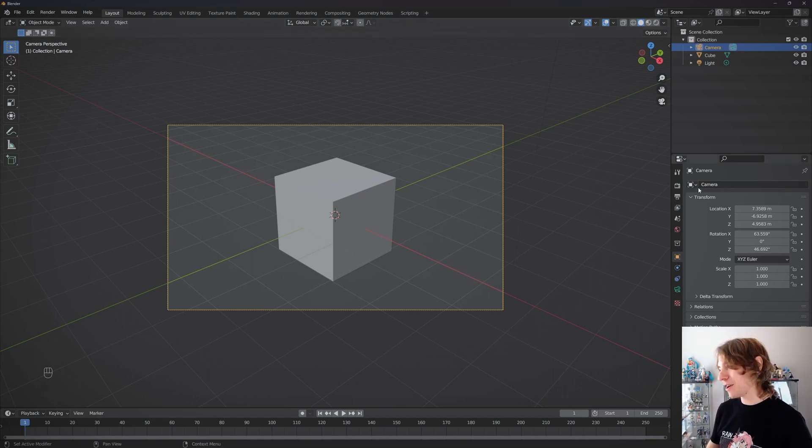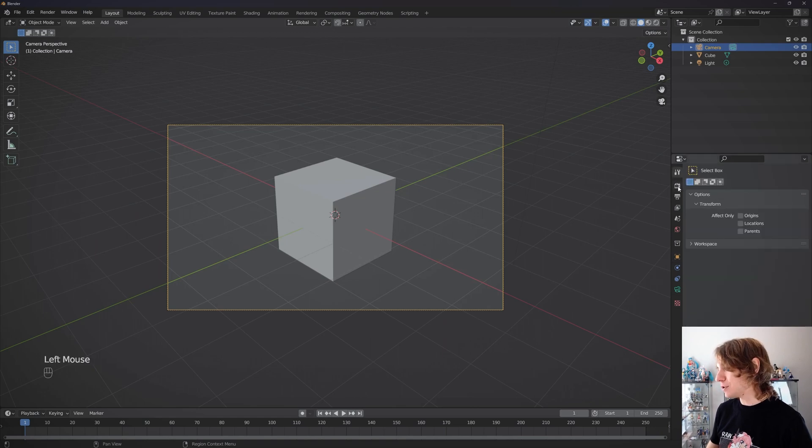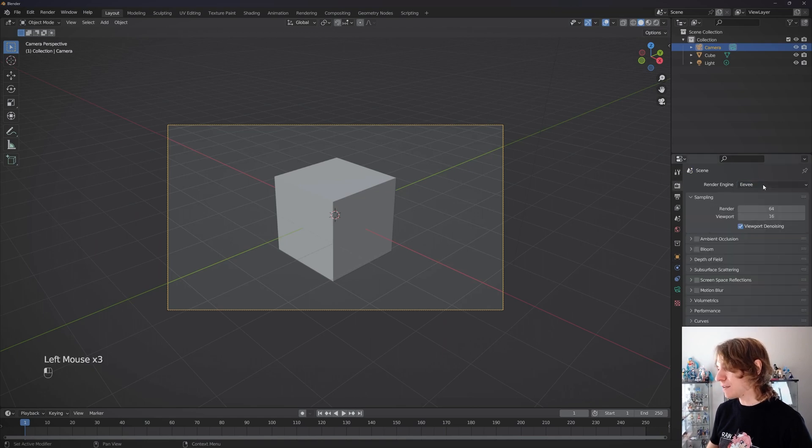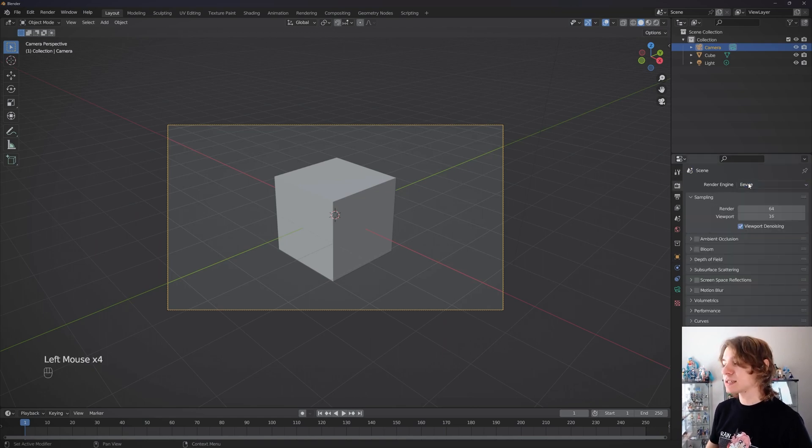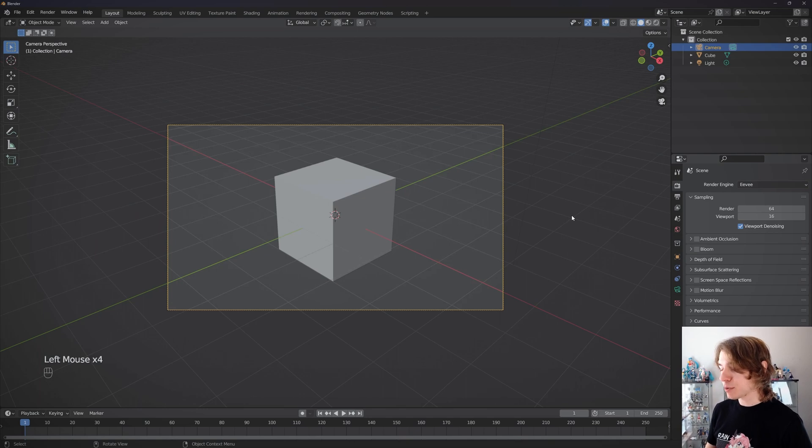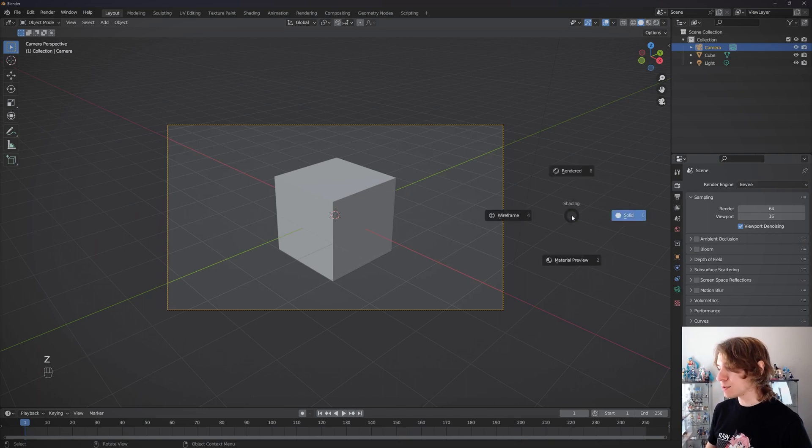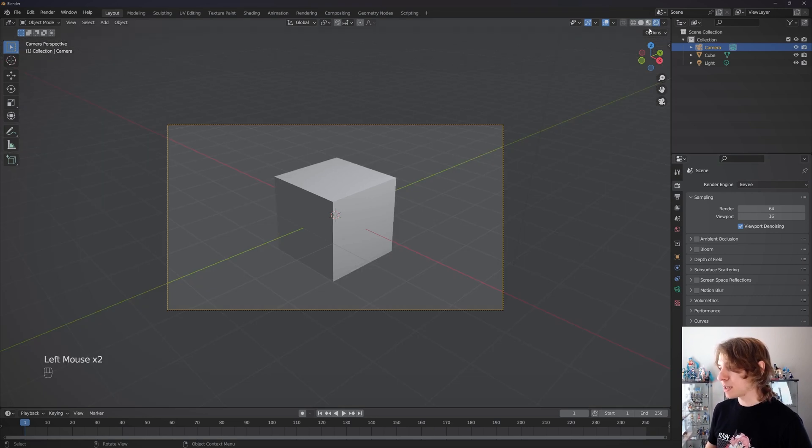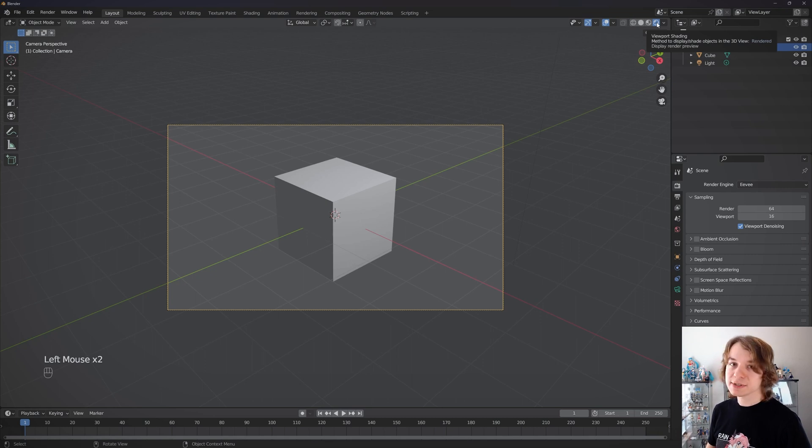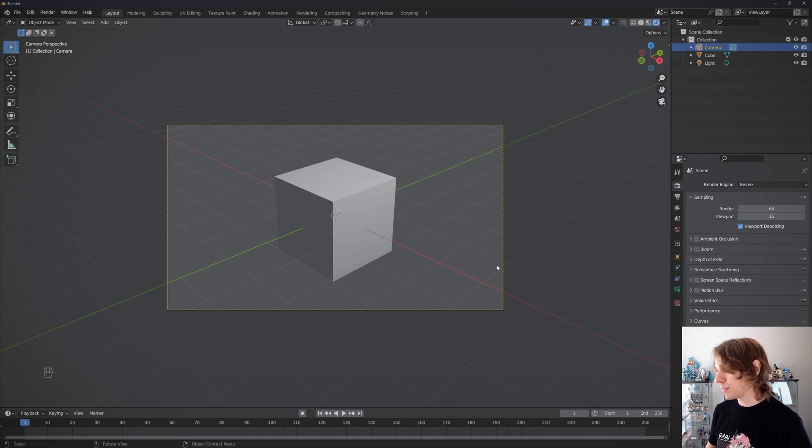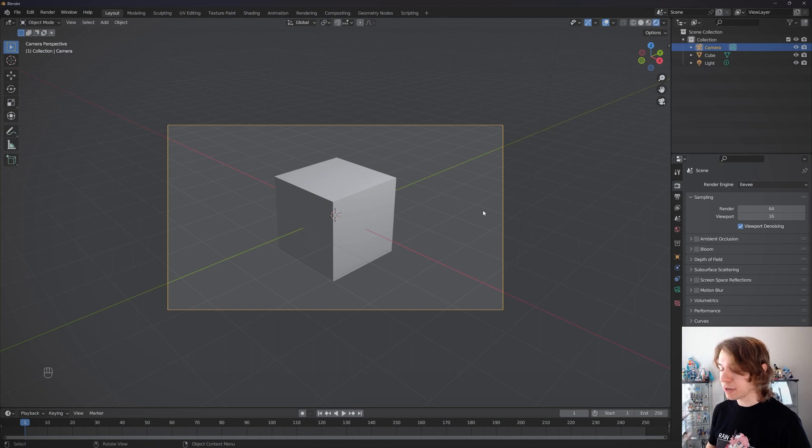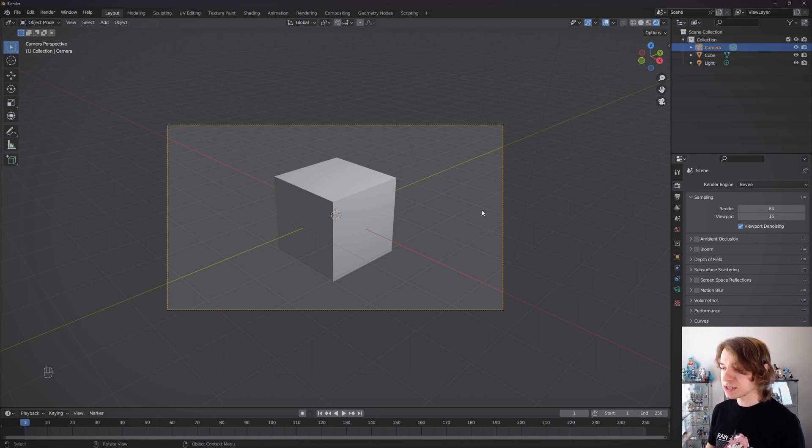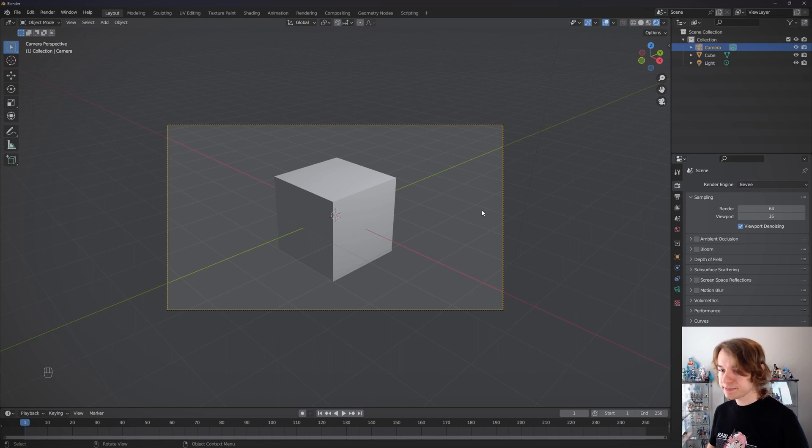For this tutorial, we're going to use Blender Eevee as a render engine, just because it makes things a lot easier. Then we're going to press Z and switch our rendering mode to rendered, which you can also do with this menu up here by pressing the rightmost little sphere. We now have our scene in render view, which is going to let us preview the changes we're making to our cameras a lot easier.